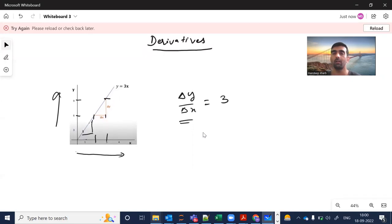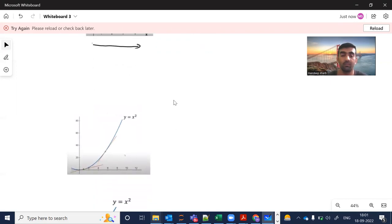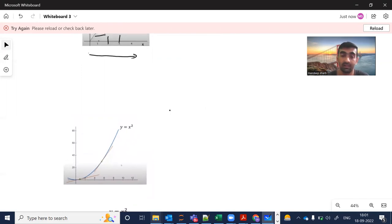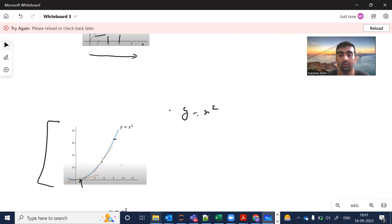In actual life we never get things this simple. Let's say we have the equation y equals x squared — the graph would appear curved, and you would find that the slope is changing at every point. Here the slope is different, here the slope is different, and here the slope is different. So how do we find the slope in such scenarios?